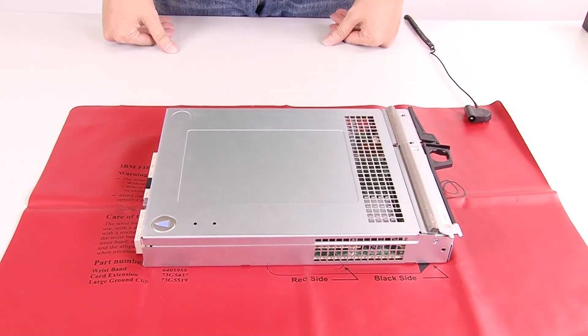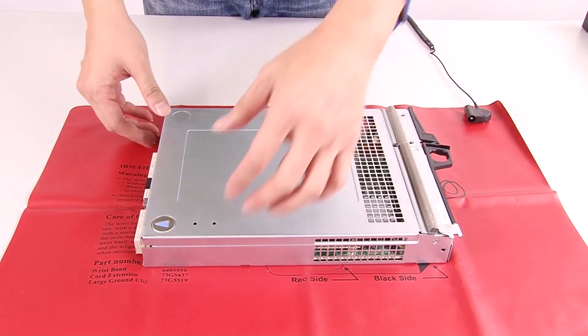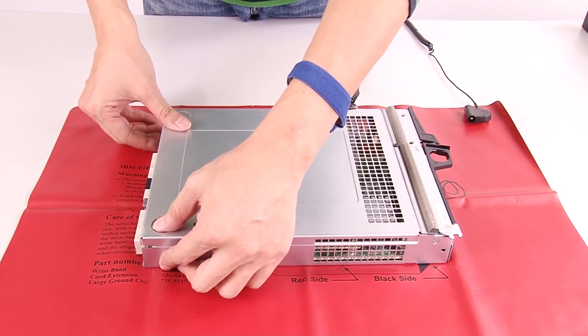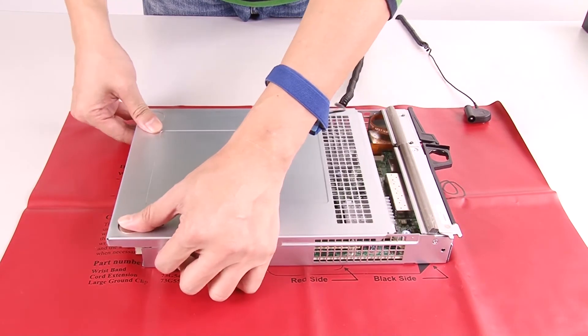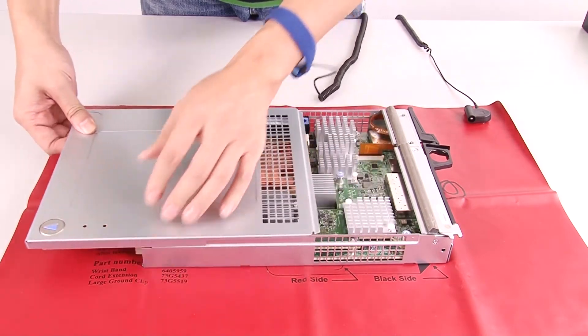Remove the controller canister's cover by pressing down on the bottom and sliding the cover off.